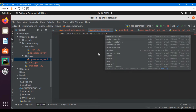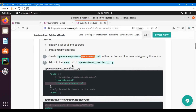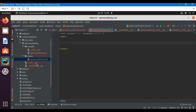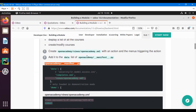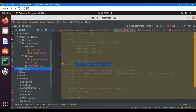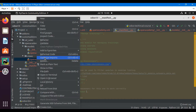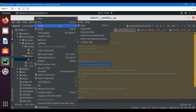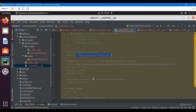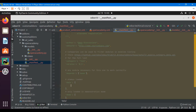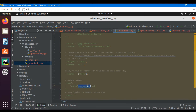I've added the open_academy.xml file. I'll add the basic XML structure — the odoo root tag — and then update the manifest file. Inside the manifest file, in the data section, I will add the full path to this XML file: 'views/open_academy.xml'.